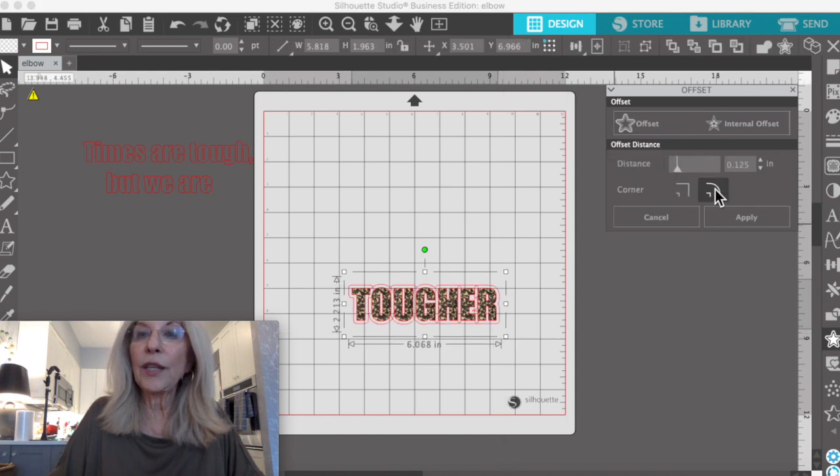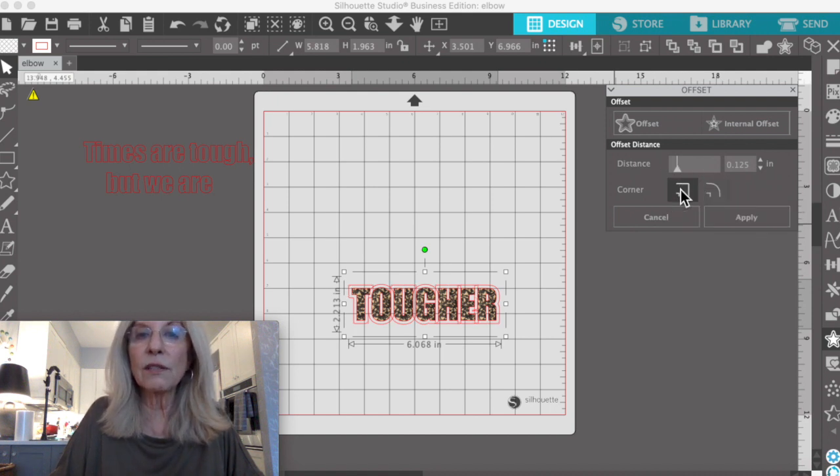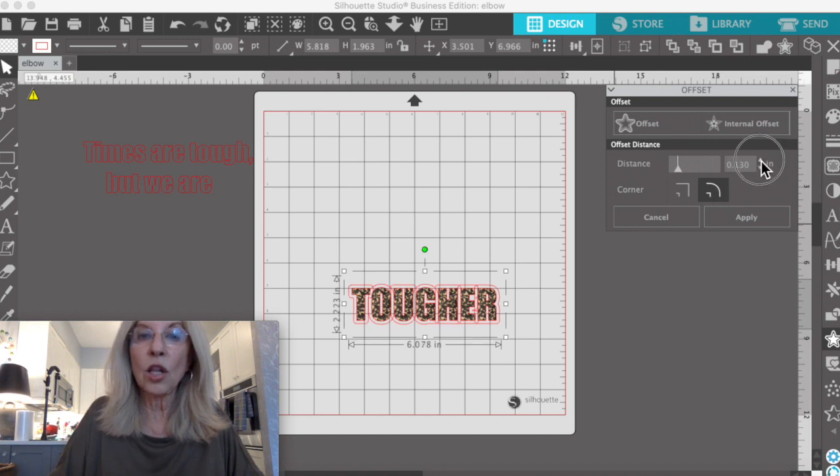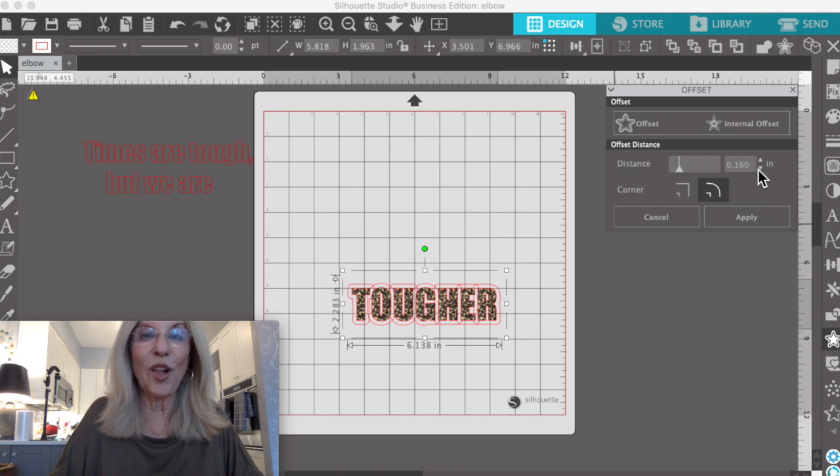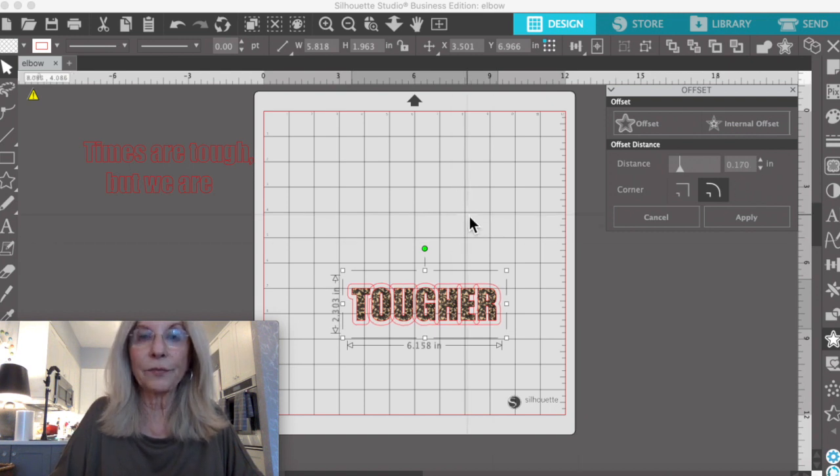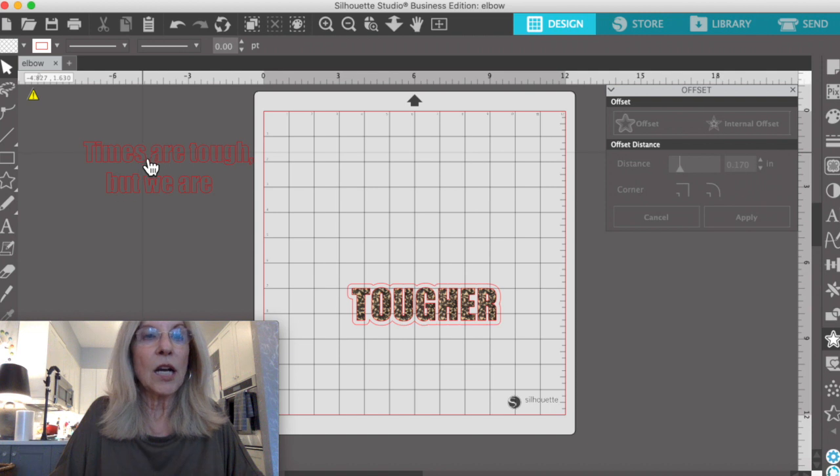You can have rounded corners or squared corners. I'm going to use the rounded corners. And you can make it a bigger offset or a smaller one just by going up and down.